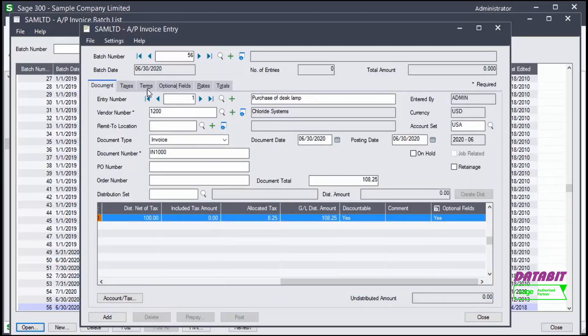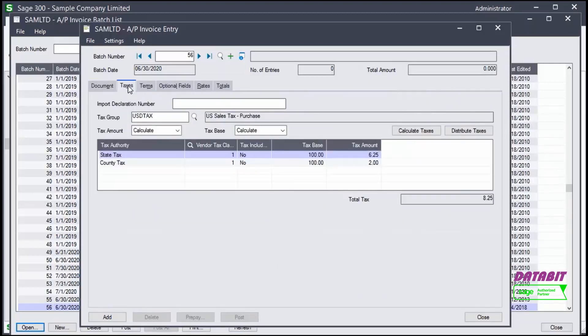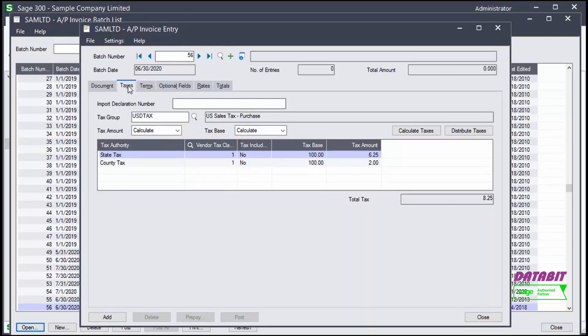In the Taxes tab, we can see tax information, including the vendor tax class. In this case, the value is 1 for both taxes, indicating the vendor is taxable.